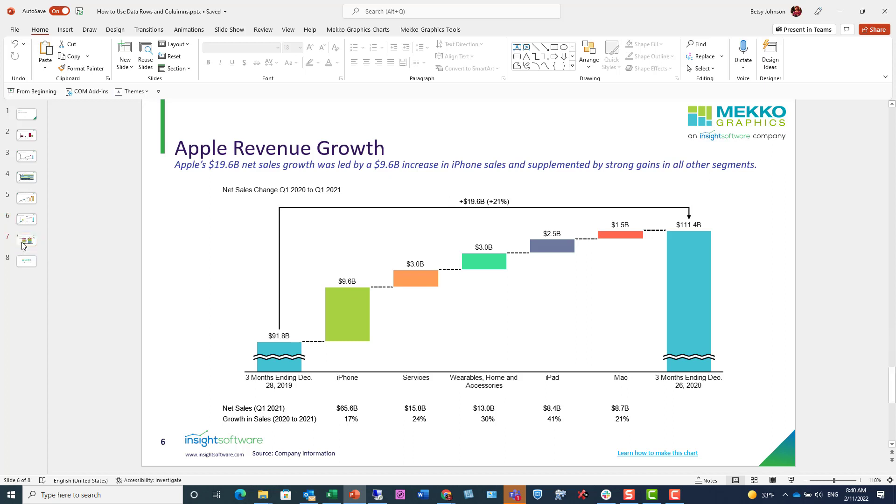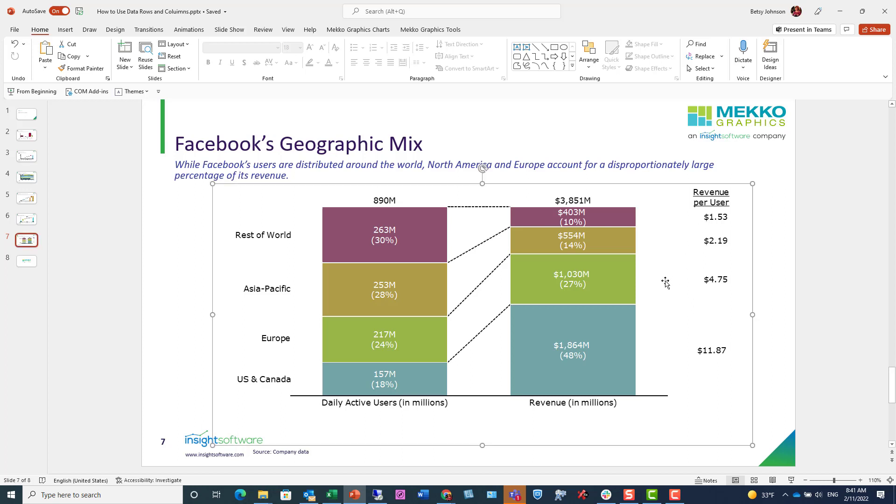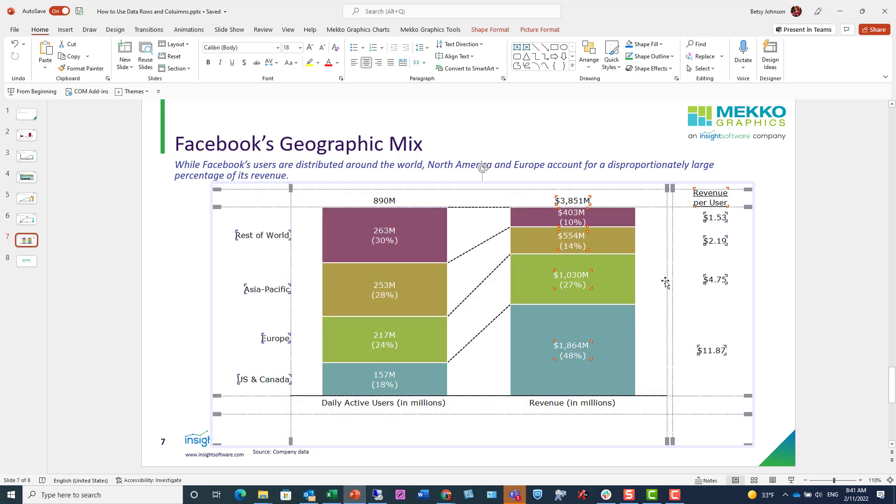And now I want to show you some data columns. This chart has two data columns. The first is text that might normally be seen in a legend, but in this case we're using it as a data column. And the second is revenue per user. So let's look at this chart.